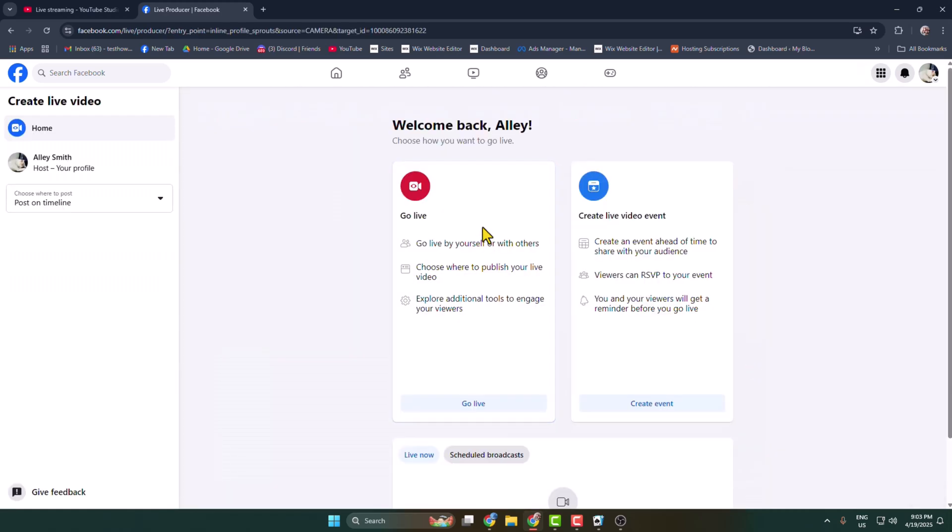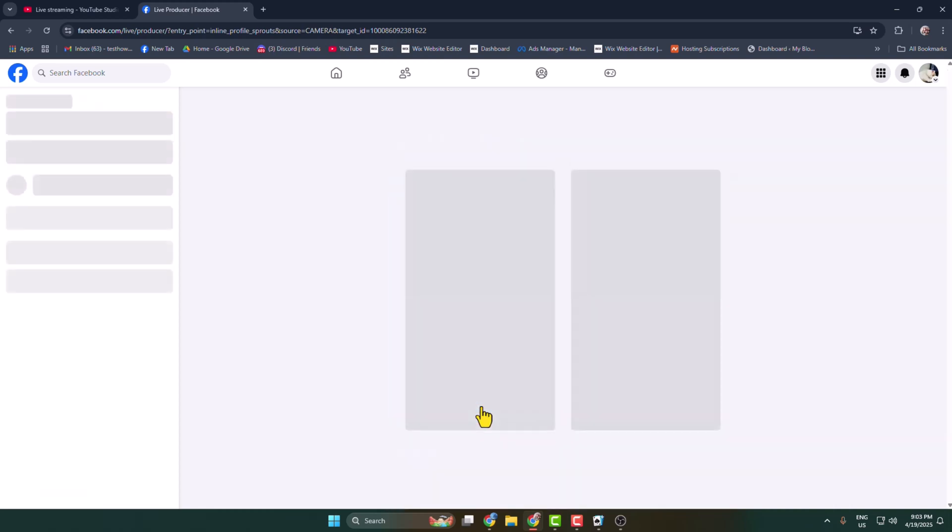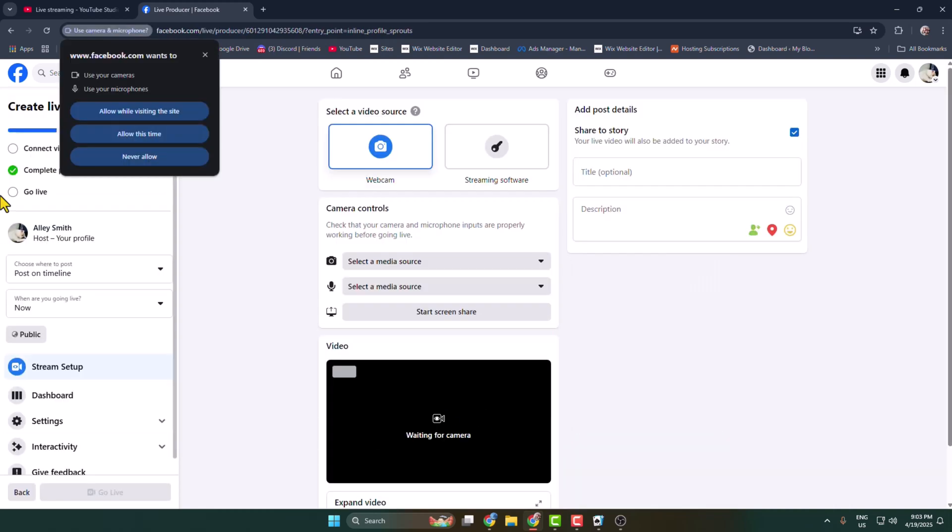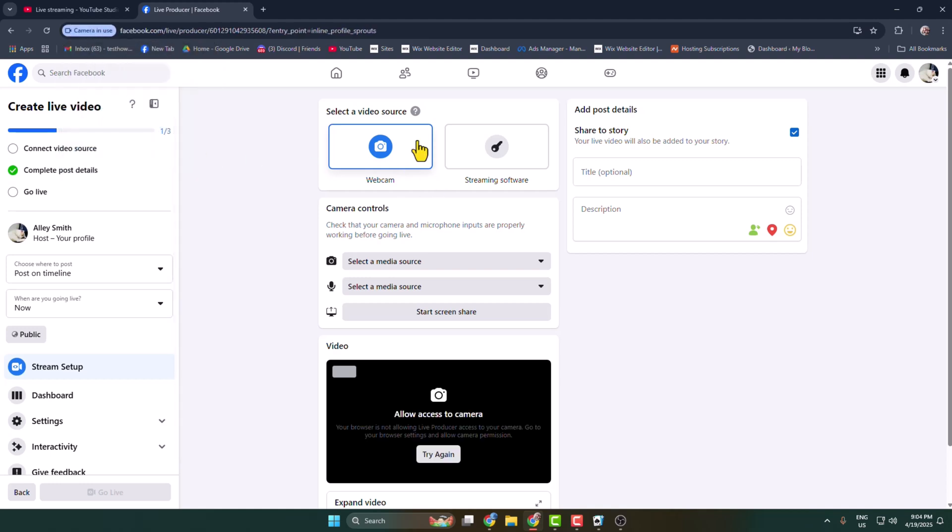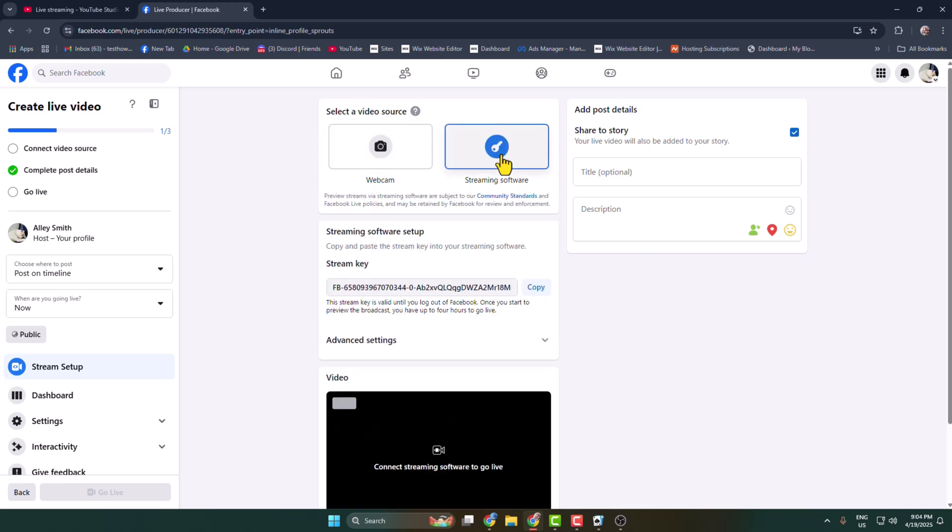From your profile page or group, click go live and allow all permissions. Here select a video source. You have to select streaming software and then you will find your Facebook live stream key.